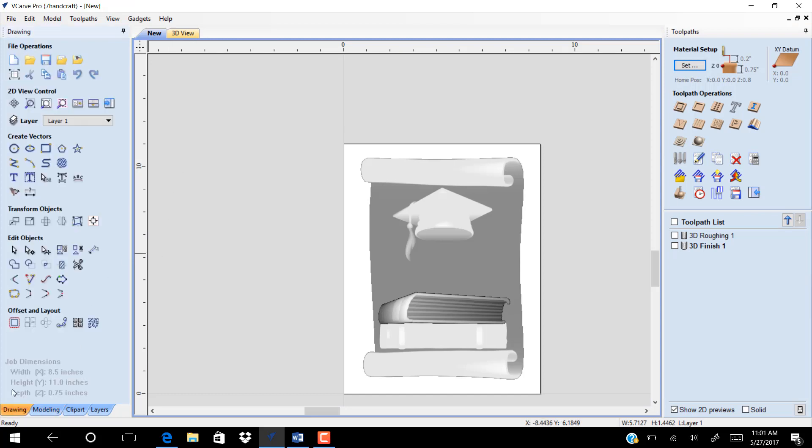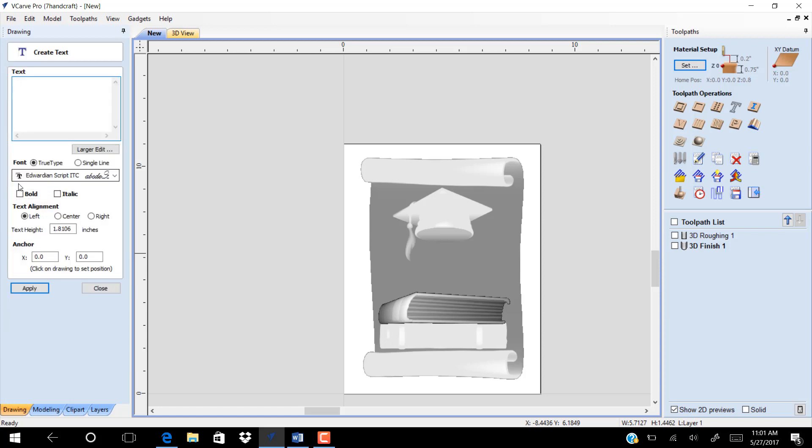Now if you want to add text, go to drawing and create text, set it on the top, and resize it.